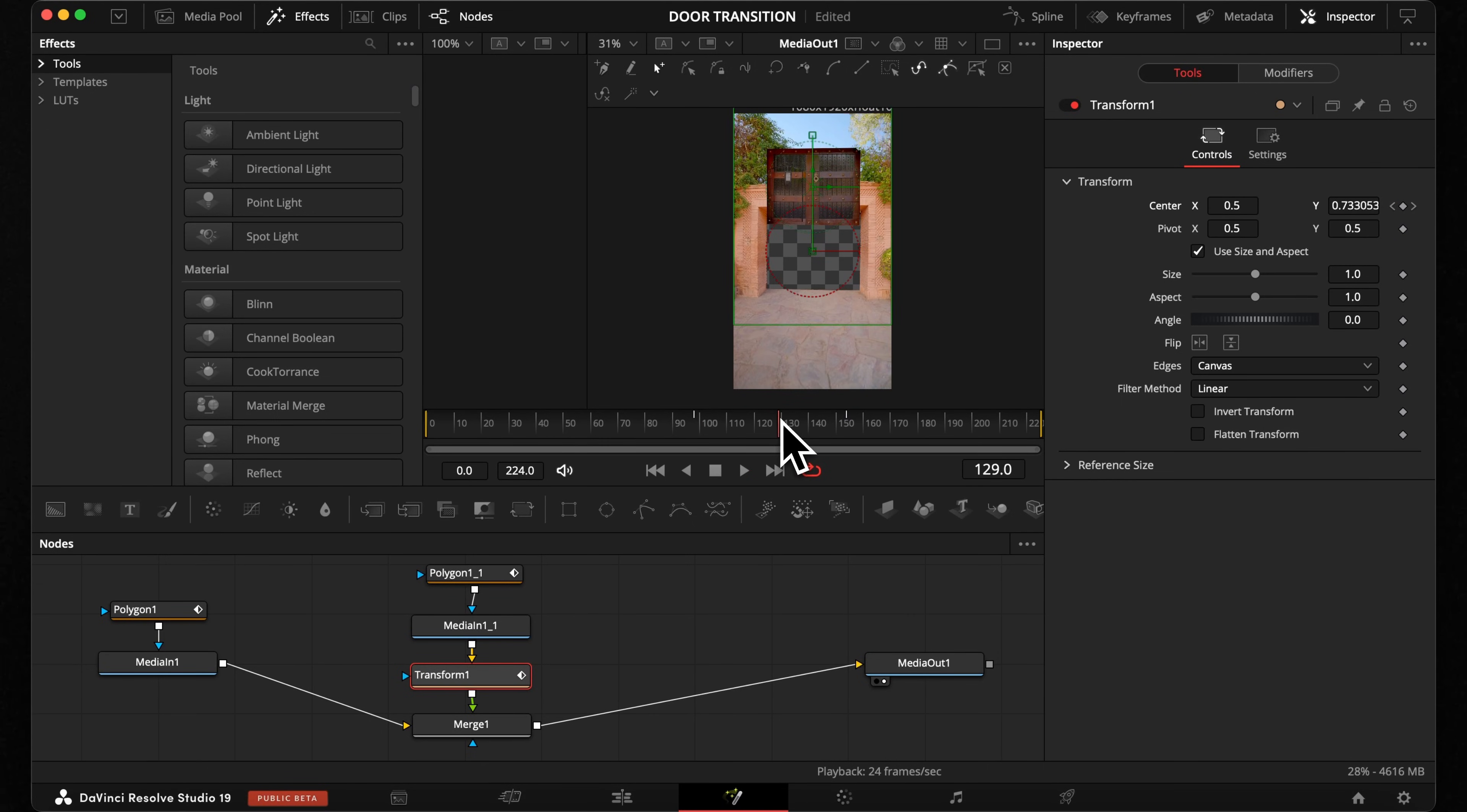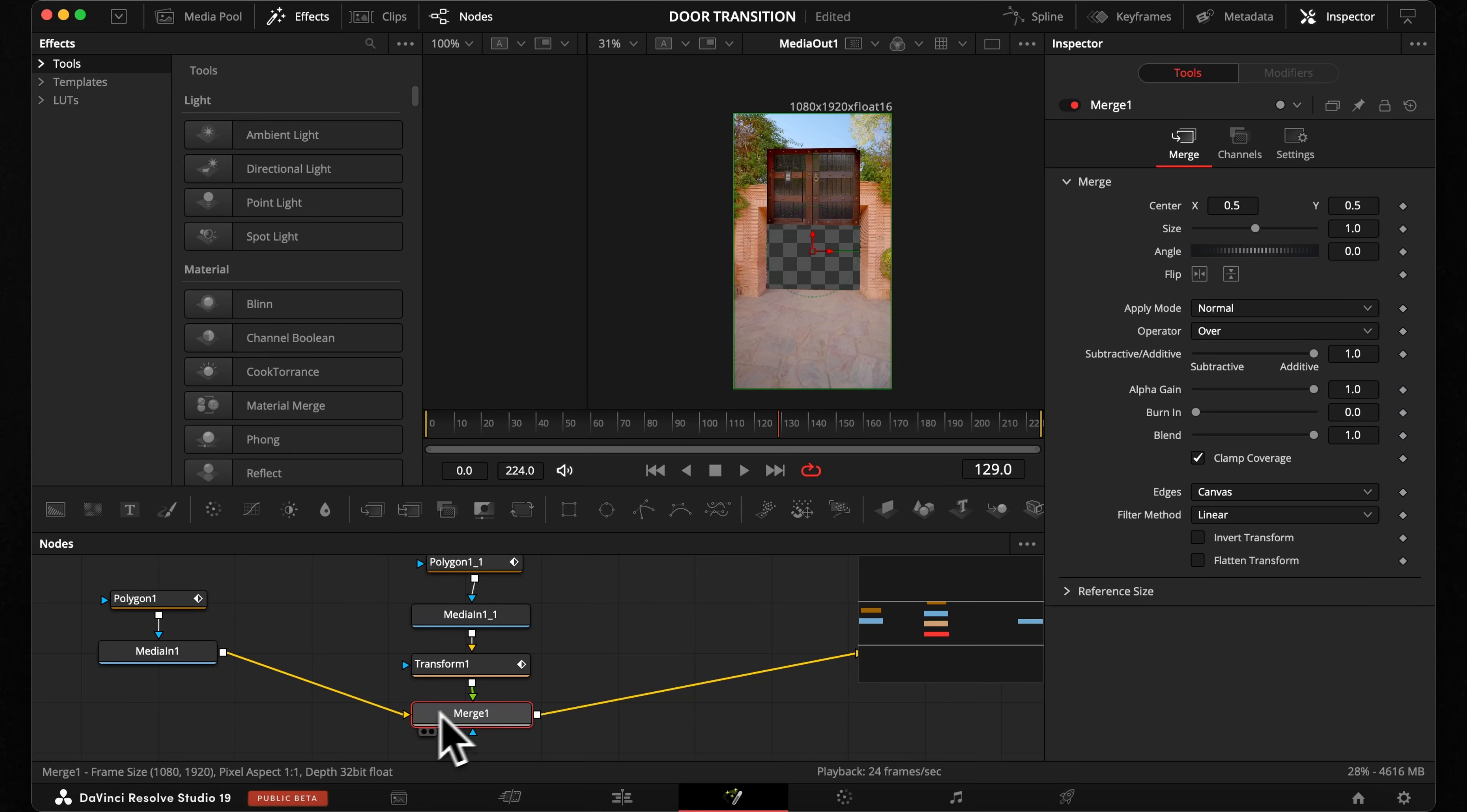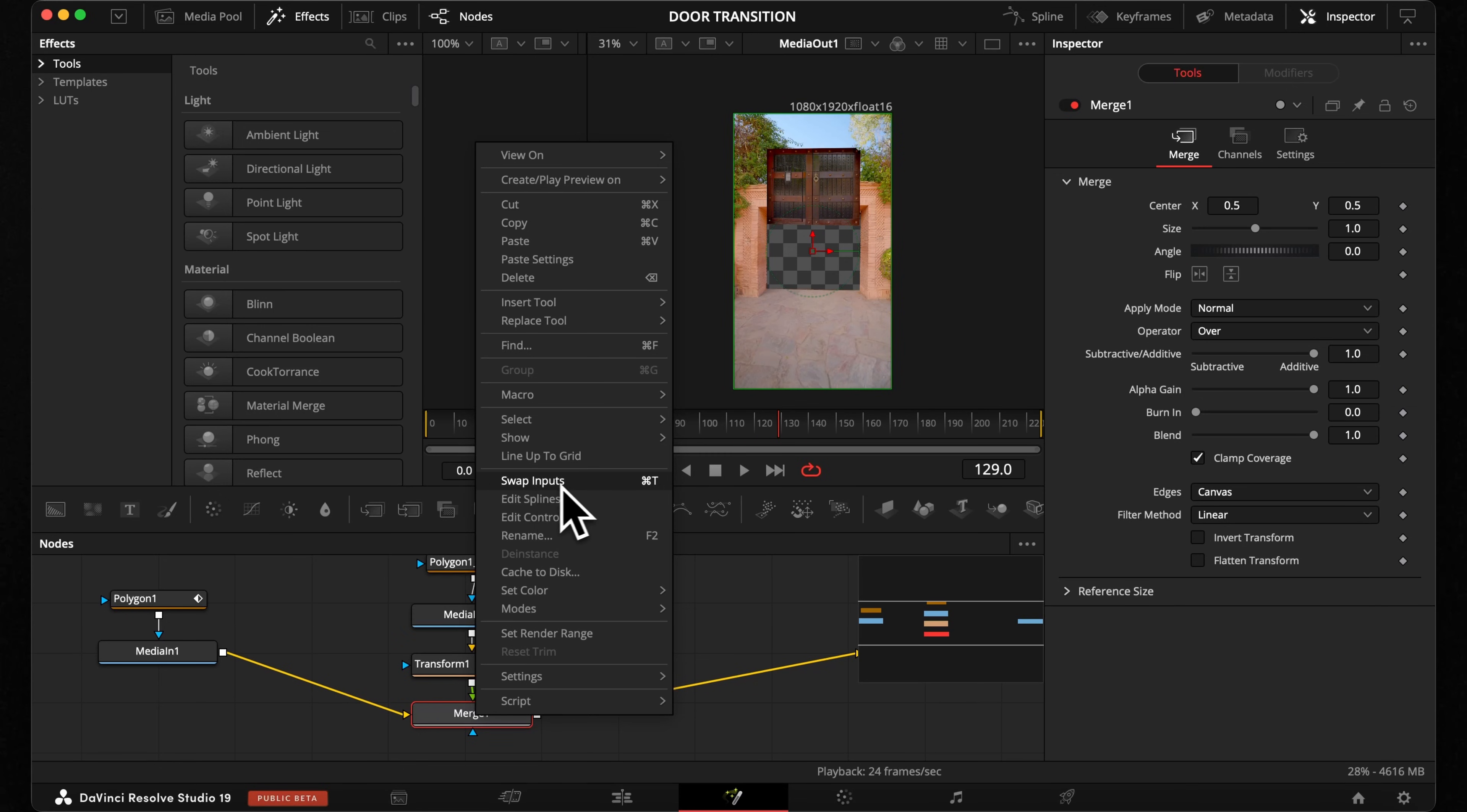But let's put our door behind the wall so it looks more realistic. All we need to do is swap the inputs from our merge node because green always means foreground and yellow means background. So right click and press swap inputs and your door is in the background now.